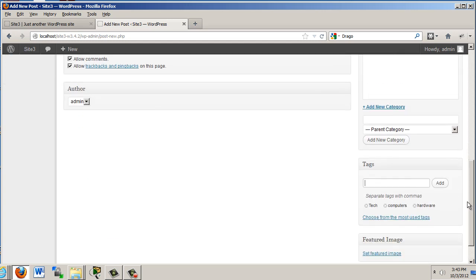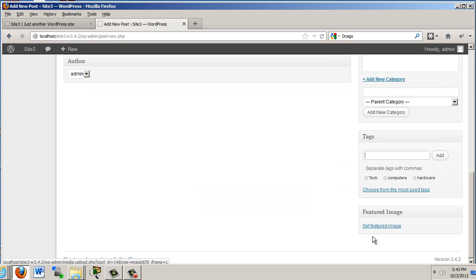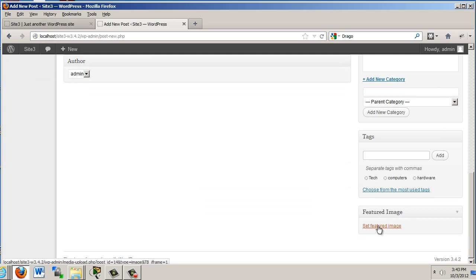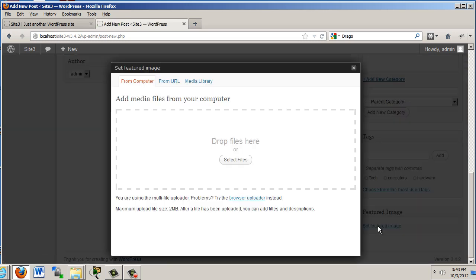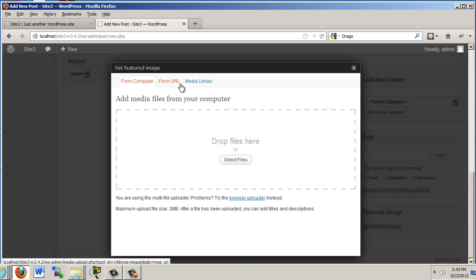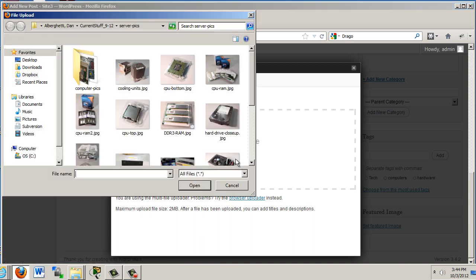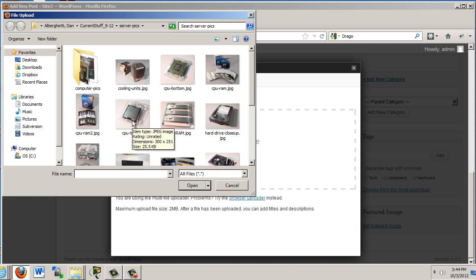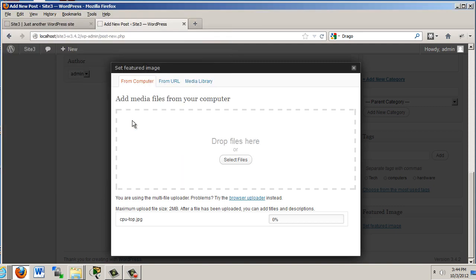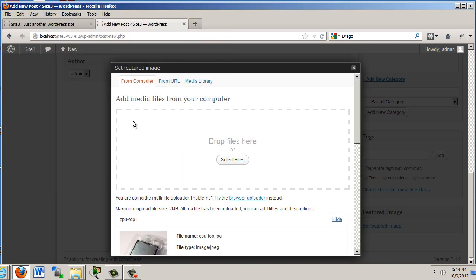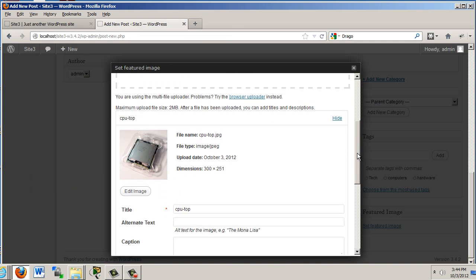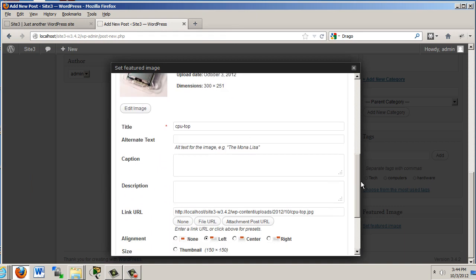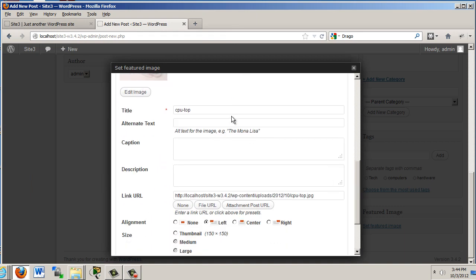If we want to we can set a featured image for the article. That's pretty important. Set featured image. Let's click on that and give that a try. So okay. I can get it from my computer, the image from URL, or from the media library. I'm going to upload it from my computer. So I'll select the files. And you can see here that I've got a cooling unit right here. And there's a CPU. I'll just double click on the CPU. And you can see that it's adding it in. There's the image. I can give it a title, alternate text, a caption, a description.